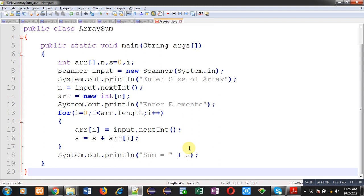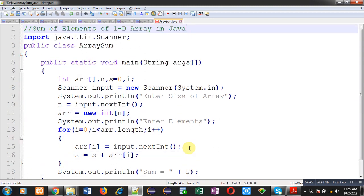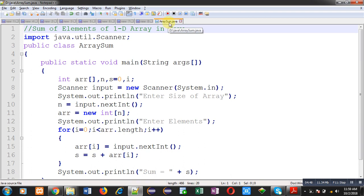Now, I have saved this code with ctrl plus s. You can see name of file which is array sum. It is saved in d drive inside Java folder. For compilation and execution, I am going to open command prompt.